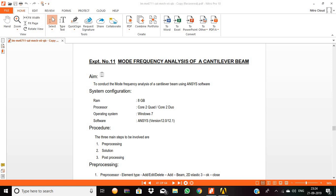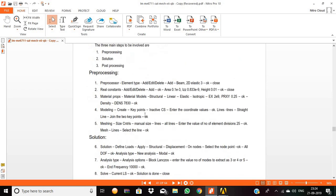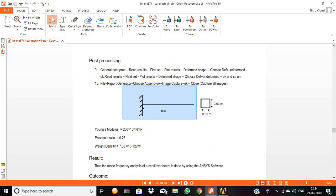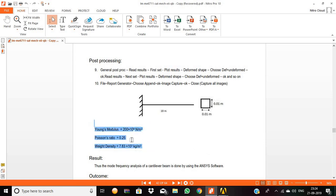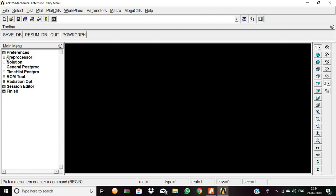Hello and welcome. Today we are going to see the modal frequency analysis of a cantilever beam. The cantilever beam is fixed at one end with a length of 10 meters. The height and breadth are both 0.01 meters. Young's modulus is 210×10⁹ N/m², Poisson's ratio is 0.25, and weight density is 7.83×10³ kg/m³. Now we are going to perform the modal frequency analysis of this cantilever beam.